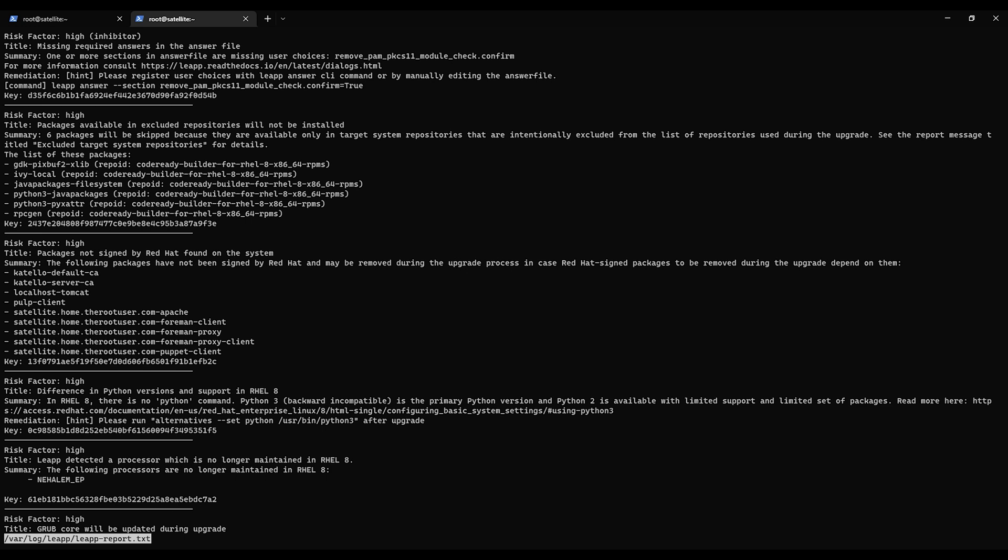It doesn't like my processor. We'll see if we can get around that. I doubt that's going to be an issue for me at least in my production environment. I guess we're going to look at the inhibitors. Risk factor high inhibitor. Missing required answers file. One or more sections in the answers are missing.